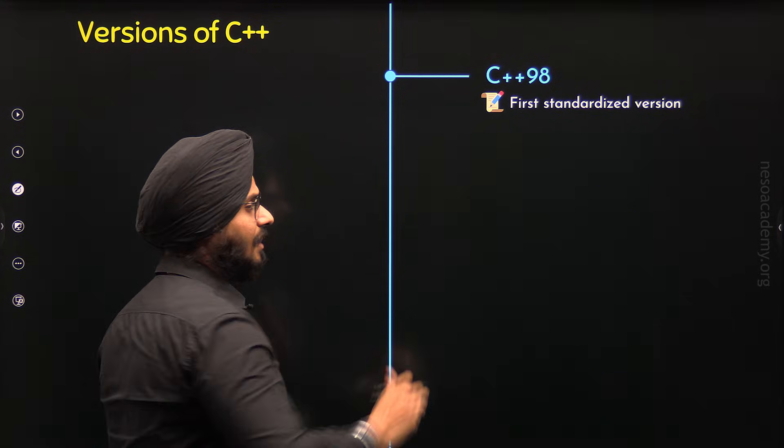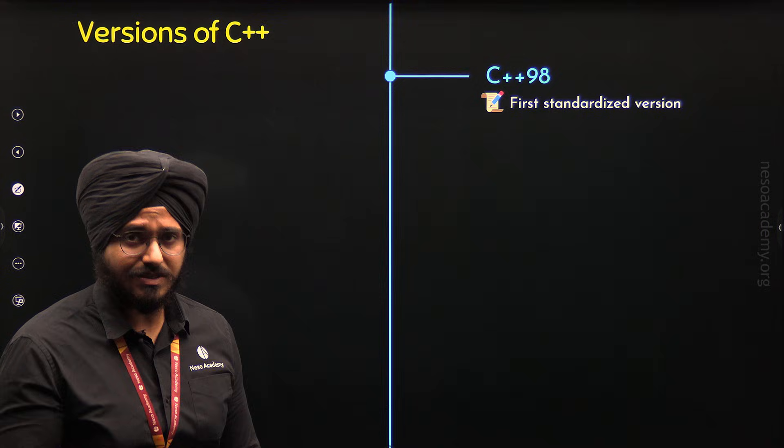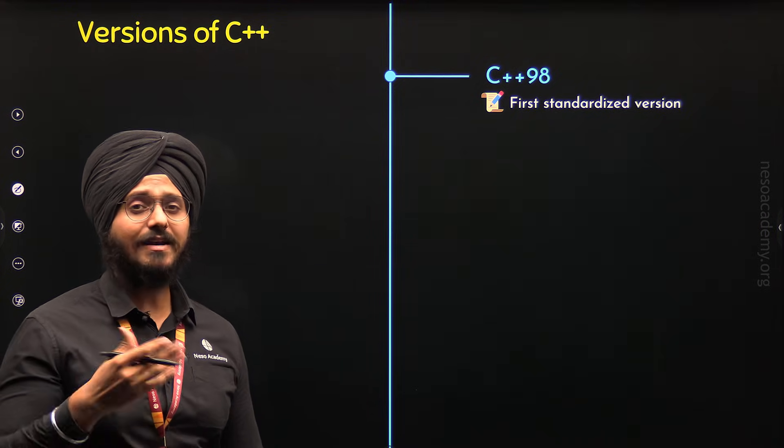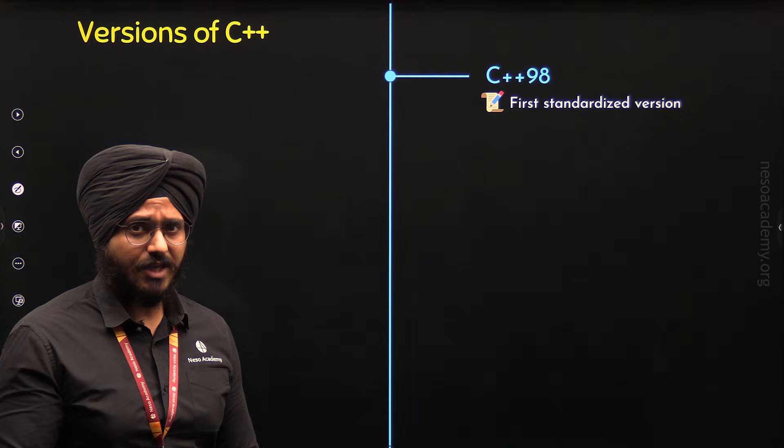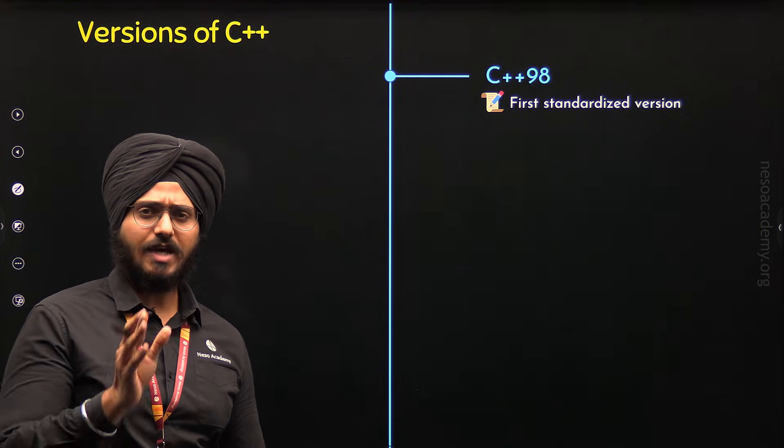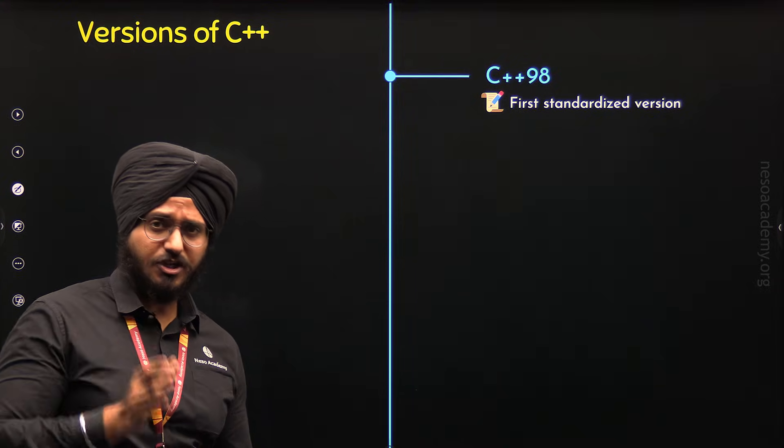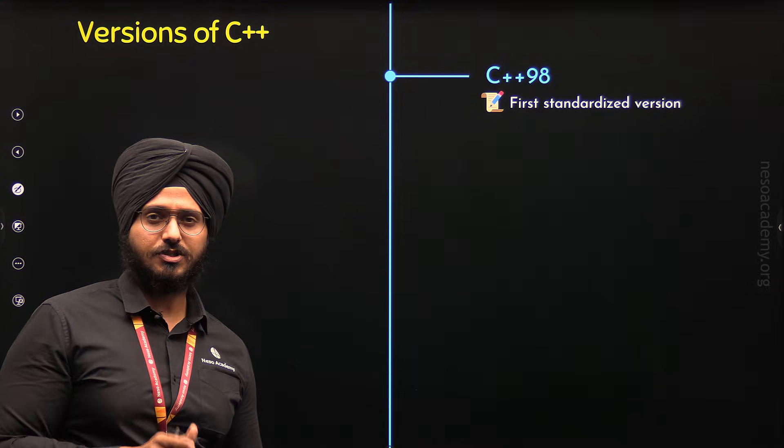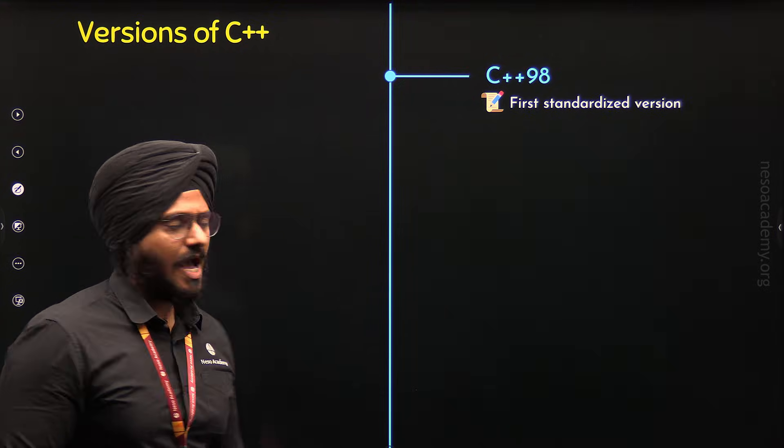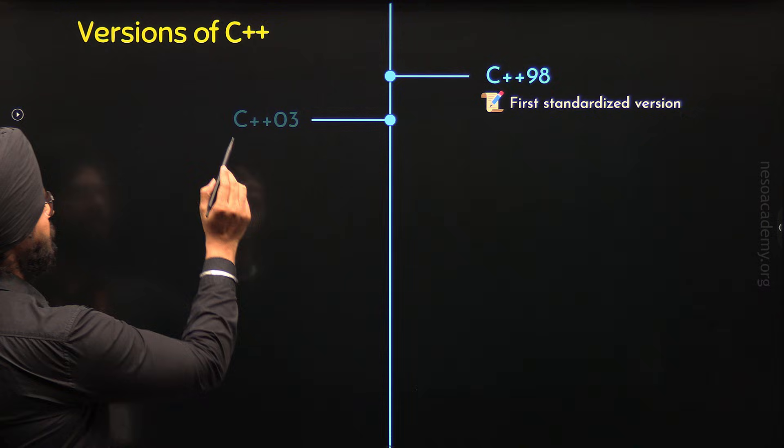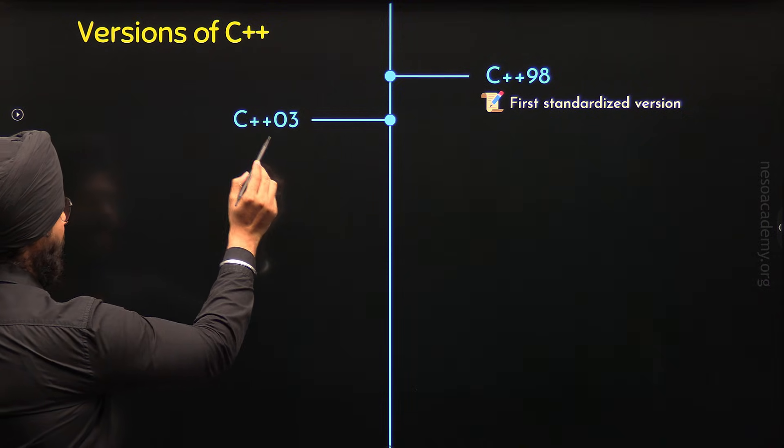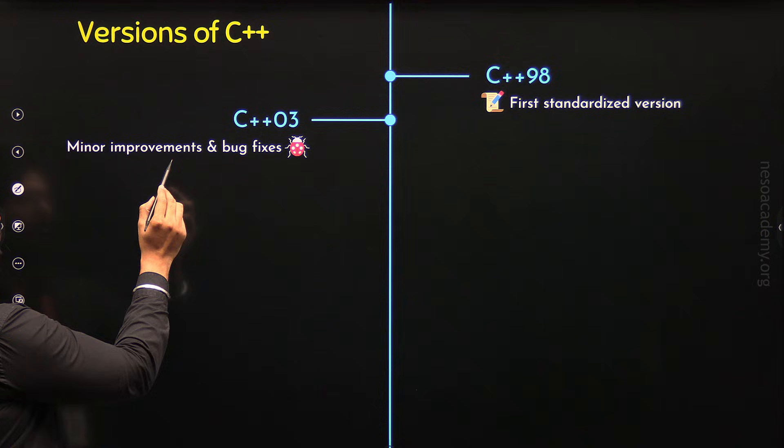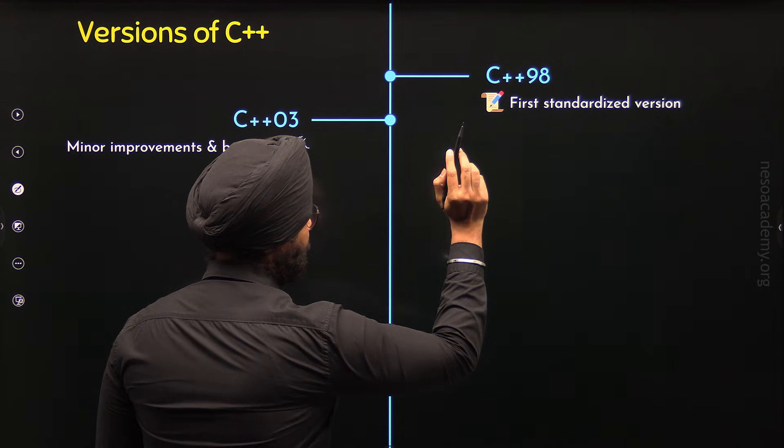This version has standardized many existing features including classes, templates and exception handling. Apart from this, in this version for the first time STL that is Standard Template Library was introduced with features such as vectors, lists and maps. After C++98, C++03 came in 2003 and it came with minor improvements and bug fixes to C++98.